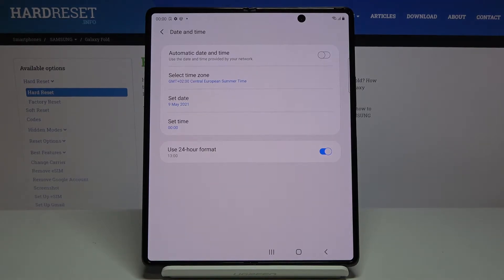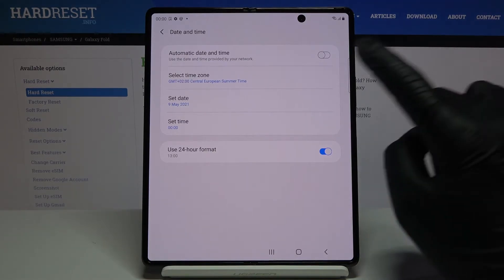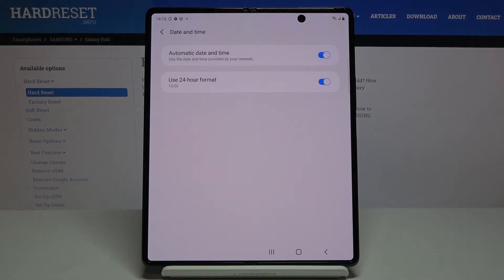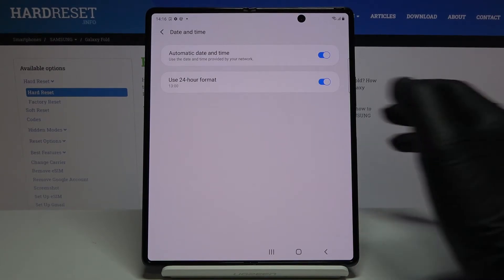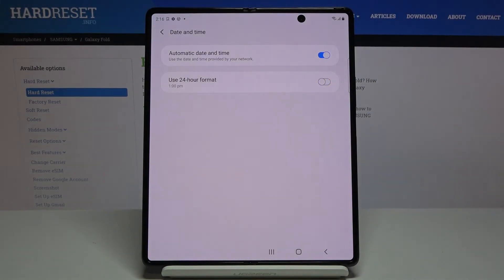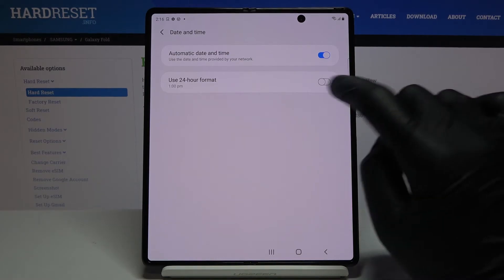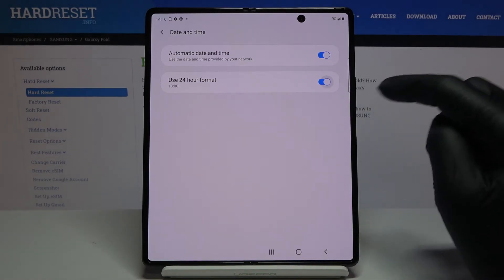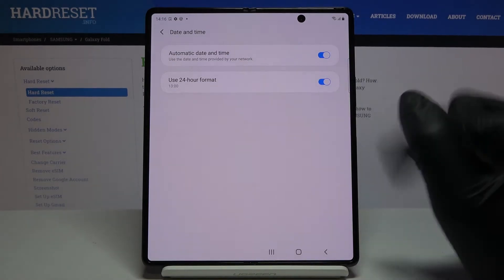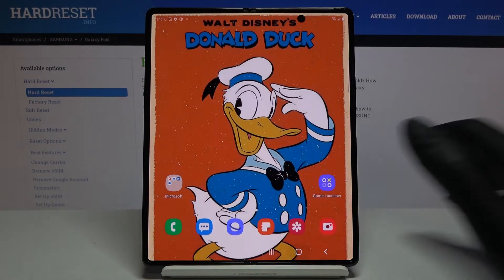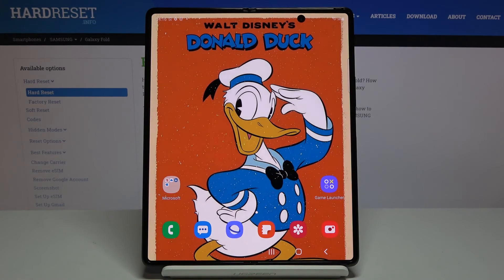And whenever you would like to go back to automatic setup, just tap on the switcher. Obviously, you can also change the format of your clock. Just click here to apply 12-hour format clock, but once you want to have 24-hour format clock, make sure that this indicator is active.